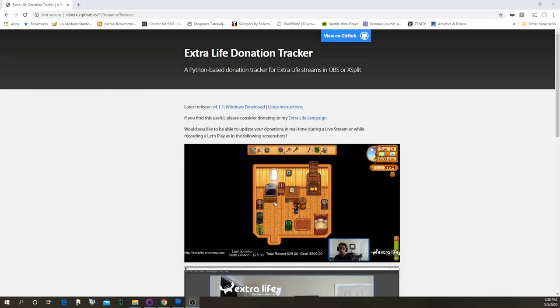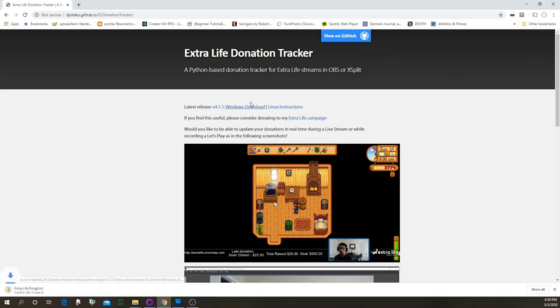If you want to get the Extra Life Donation Tracker and get the latest version, just come to this page: djotaku.github.io/el-donation-tracker. Click on the Windows download and it'll download it for you.